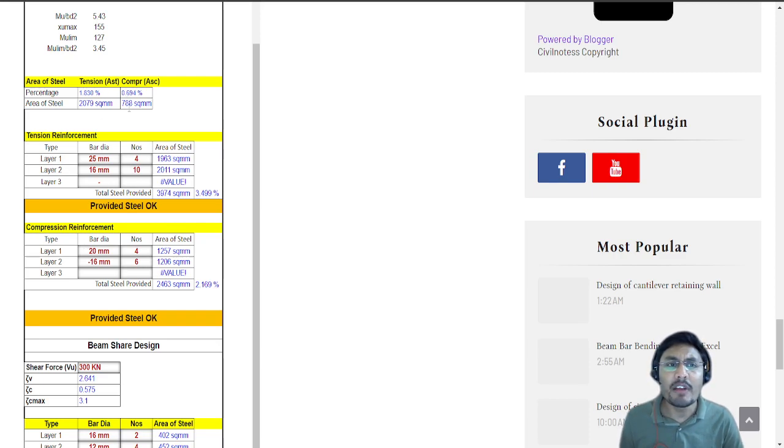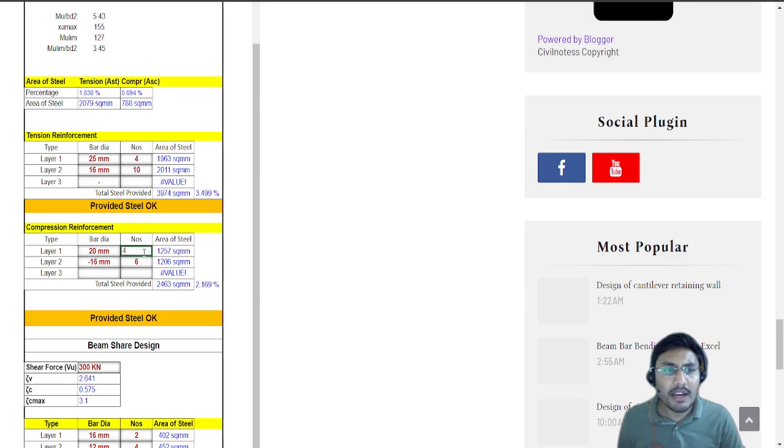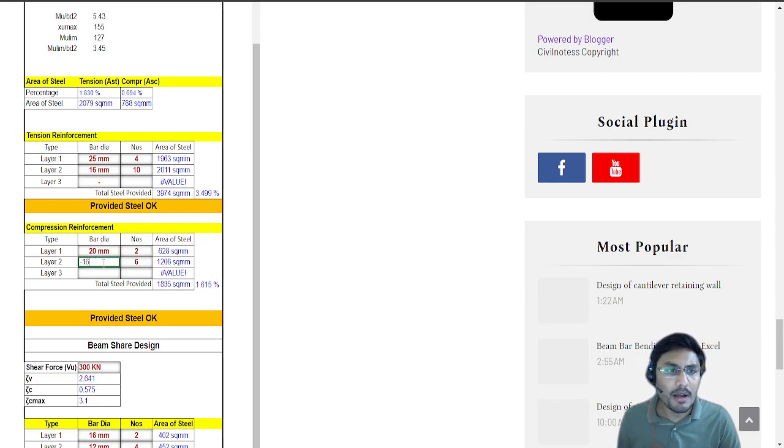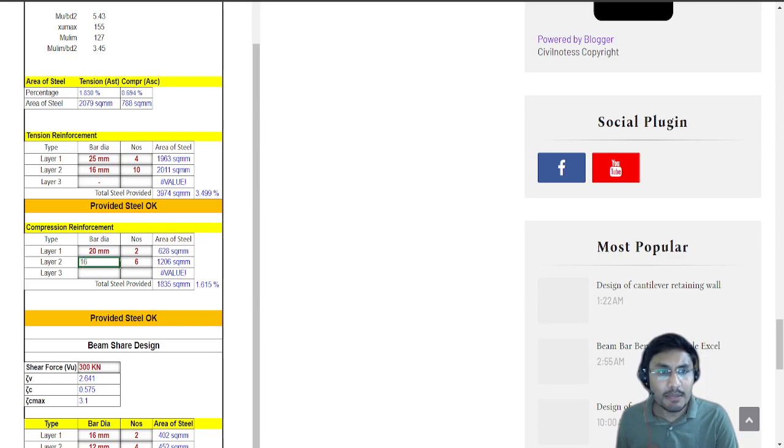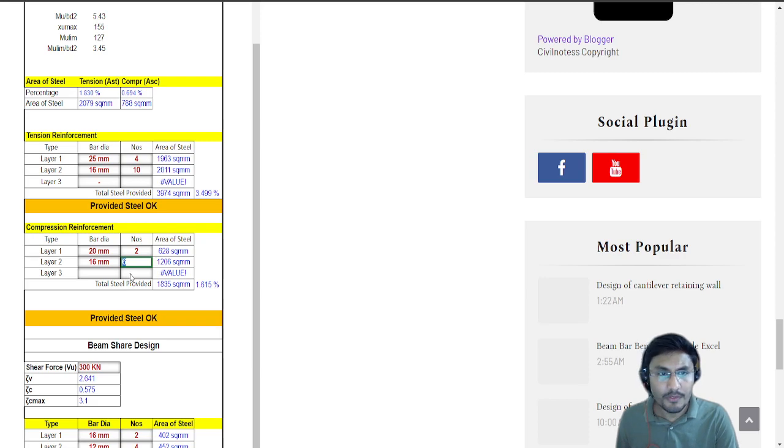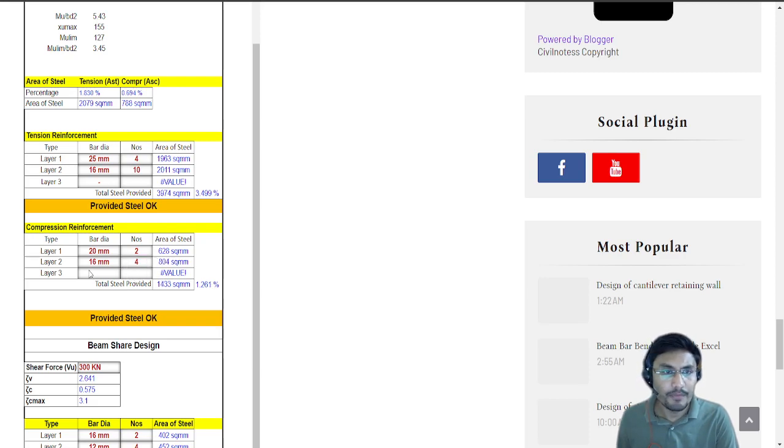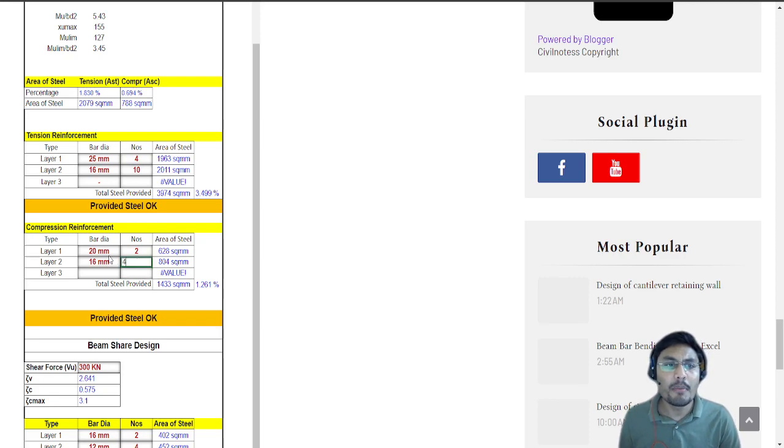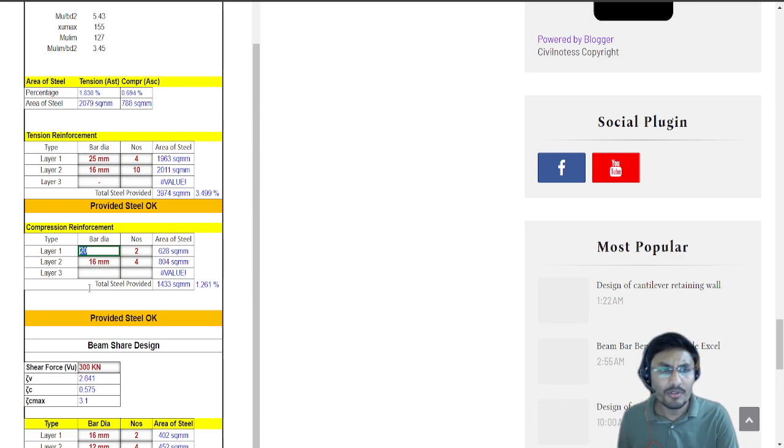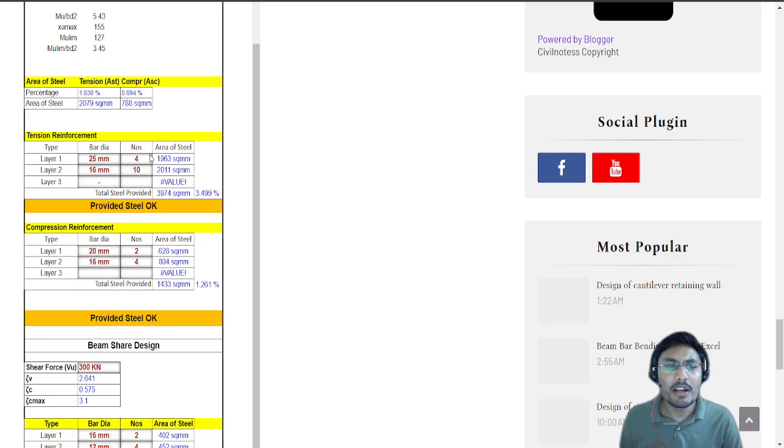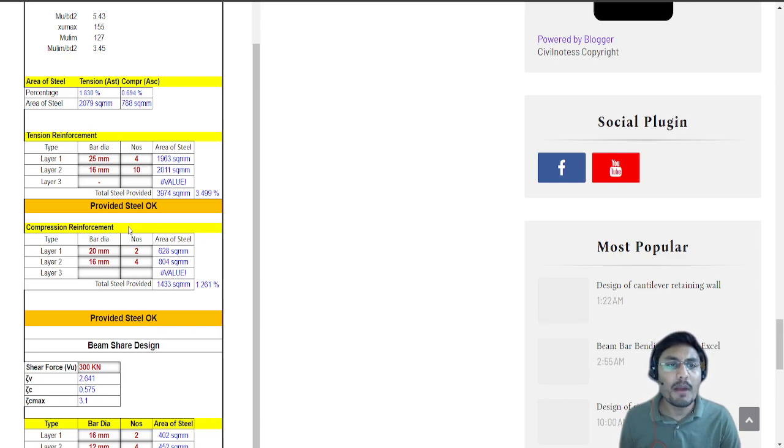Now let's come to the compression one. Based upon the compression I should be within 788 square meter. I need to provide 16mm bar and 20mm bar. I'm assigning 4 bars of 16mm and 2 bars of 20mm. I am extensively increased to 1.261 so my beam design is okay in both compression and tension.